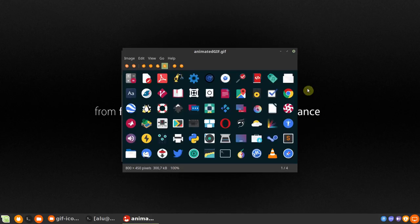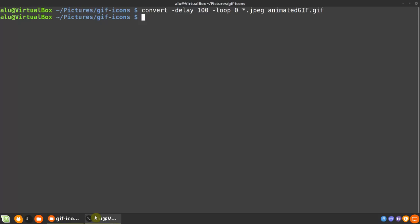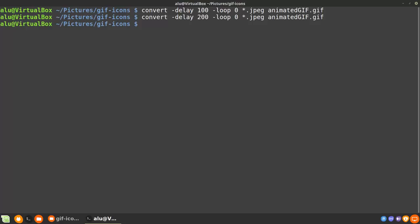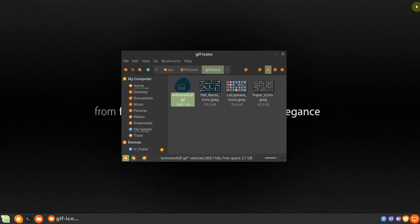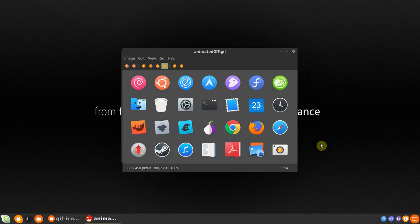I think most of you will keep loop at 0, whereas the delay can be adjusted to your liking. For example, let's increase the delay to 200. Now the animation is slower.